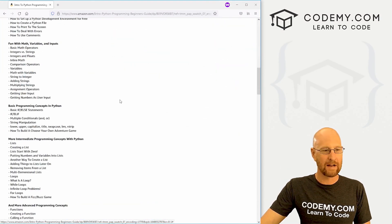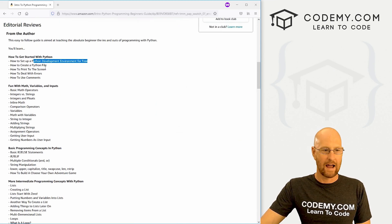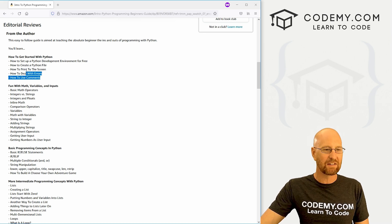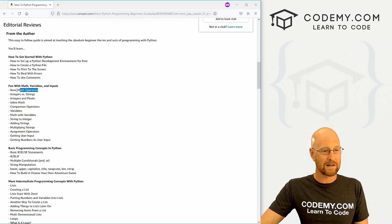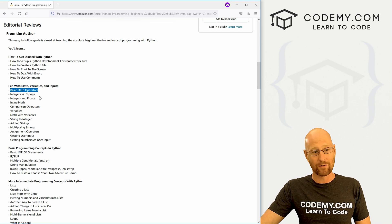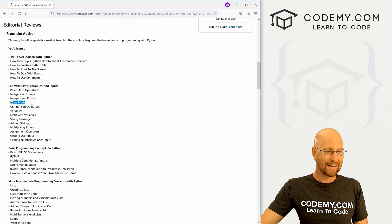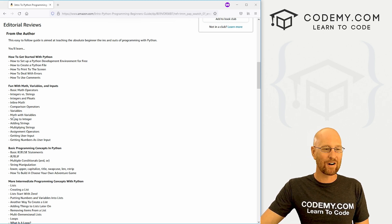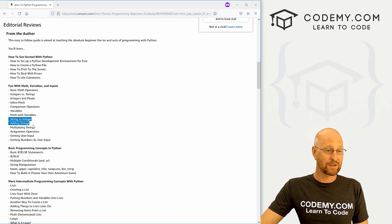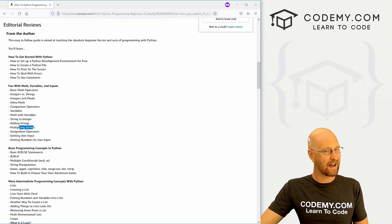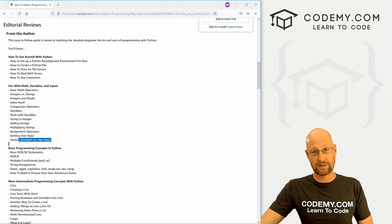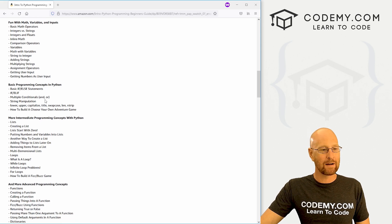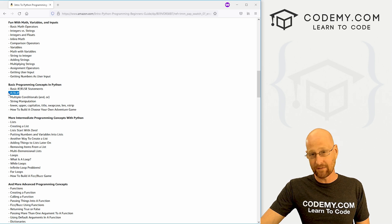What exactly is this book about? We can come down here and it says exactly right here. We start out setting up a Python development environment, and then I show you how to create Python files, how to print stuff to the screen, dealing with errors and comments—very basic stuff. Then we move into the actual programming language. We're going to start learning very basic math operators, very important for programming. We're going to learn about integers versus strings, integers versus floats, inline math, comparison operators—very important. We're going to look at variables, math with variables.